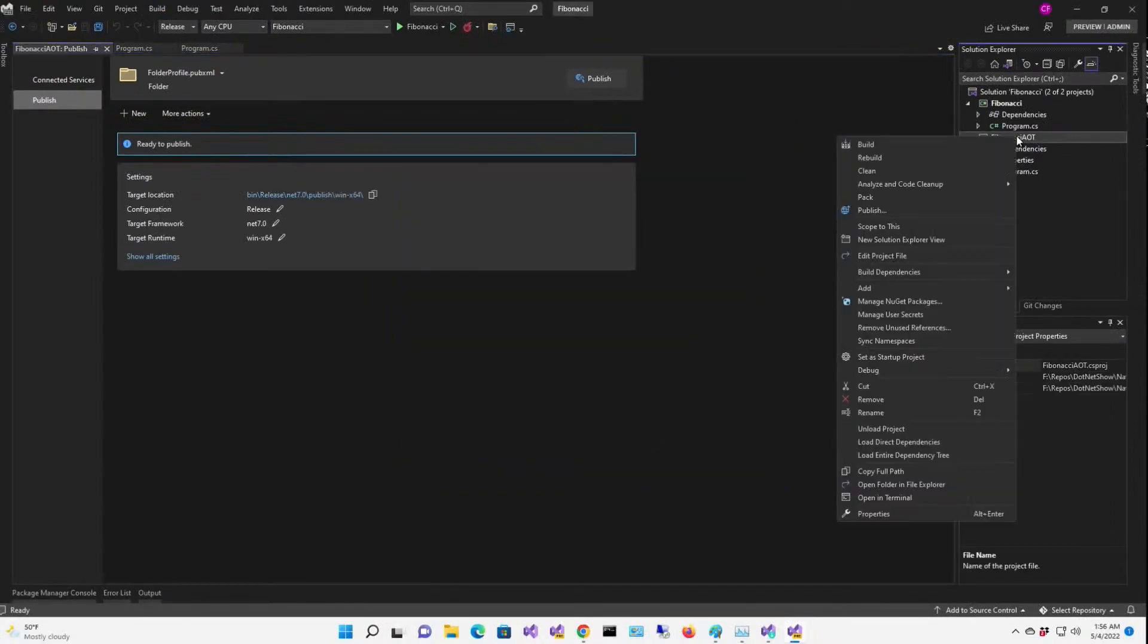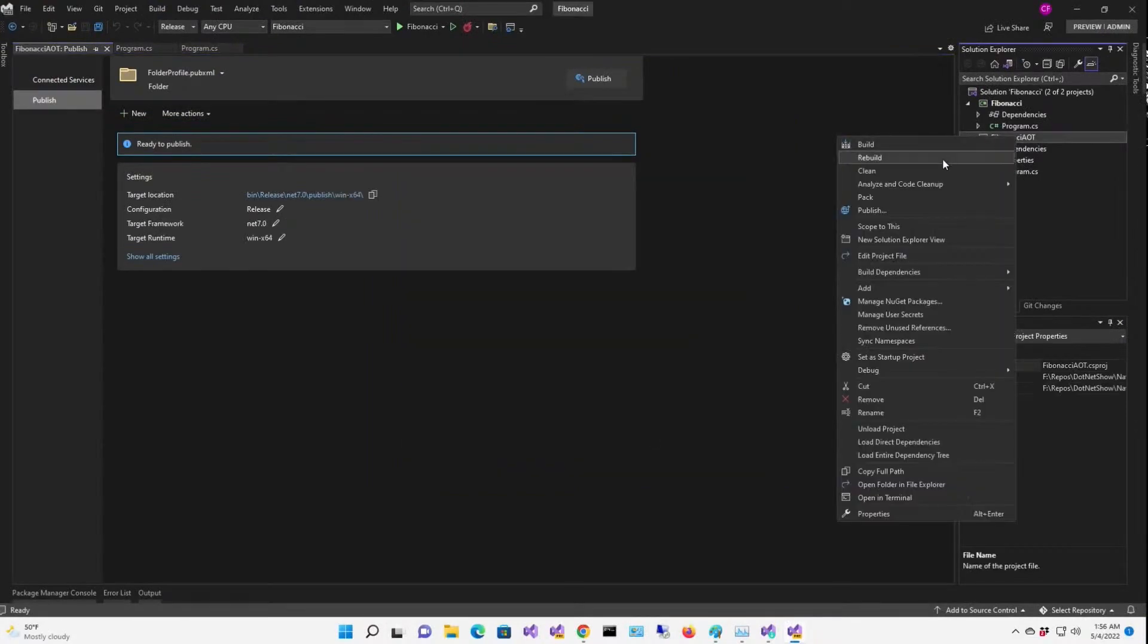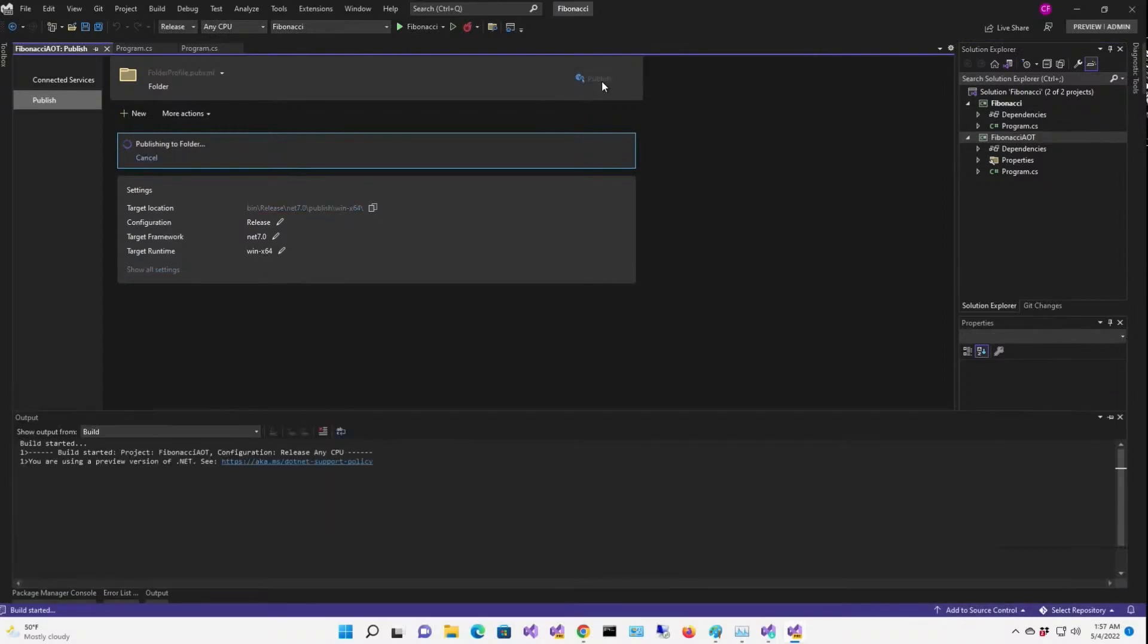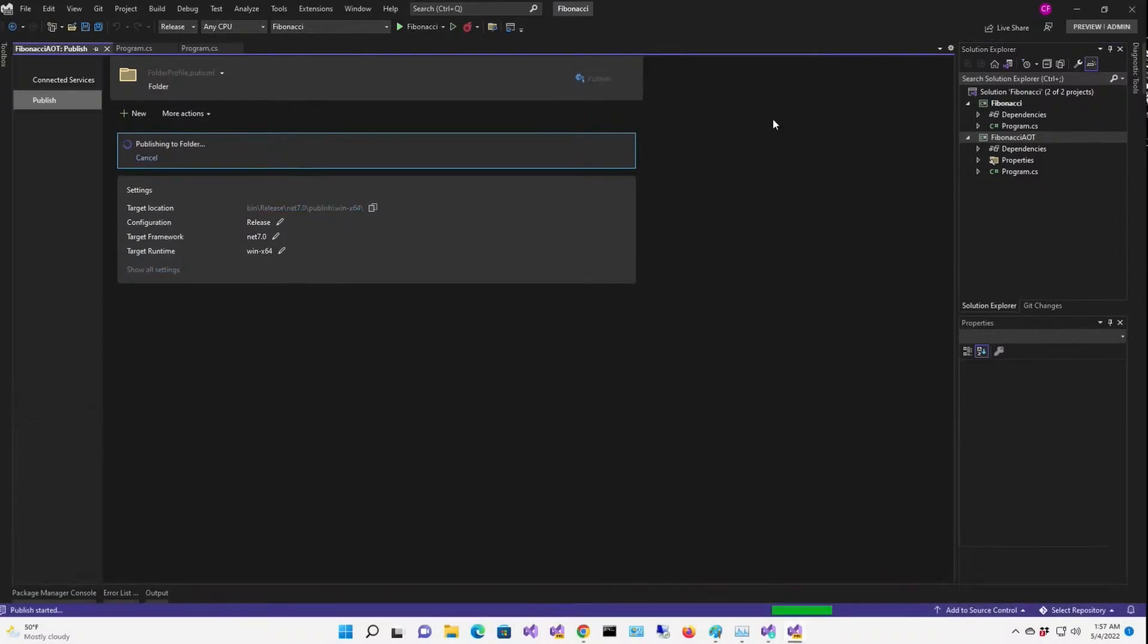Now, before I publish, I'm just going to rebuild. I know I probably don't need to, but it's a habit, and I like it. Now I'm going to publish.